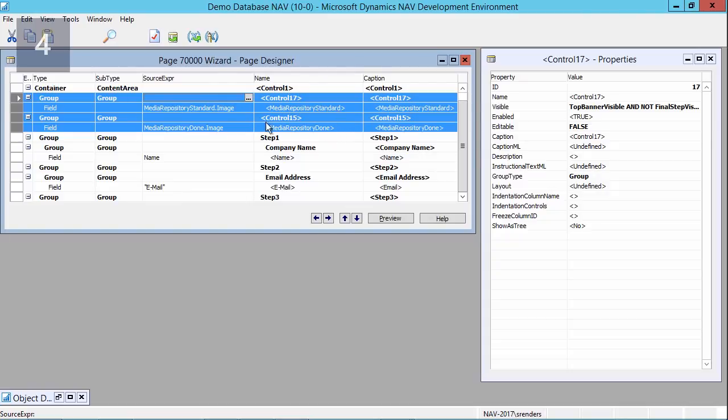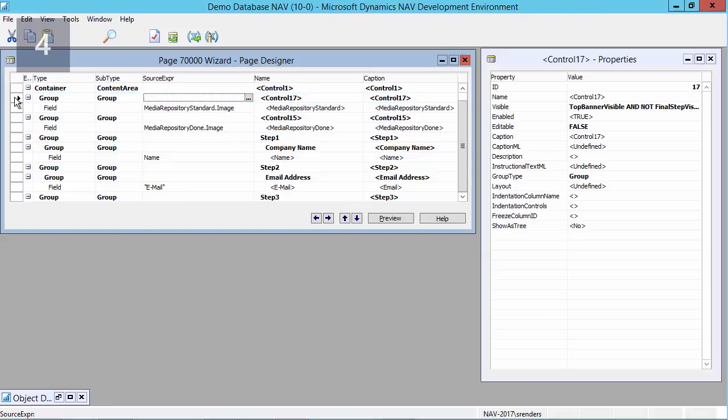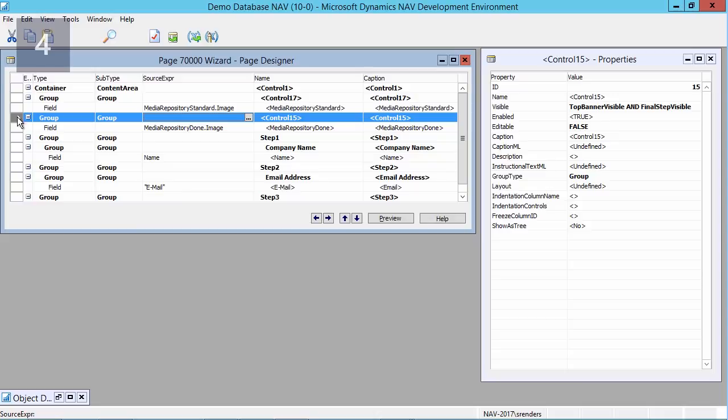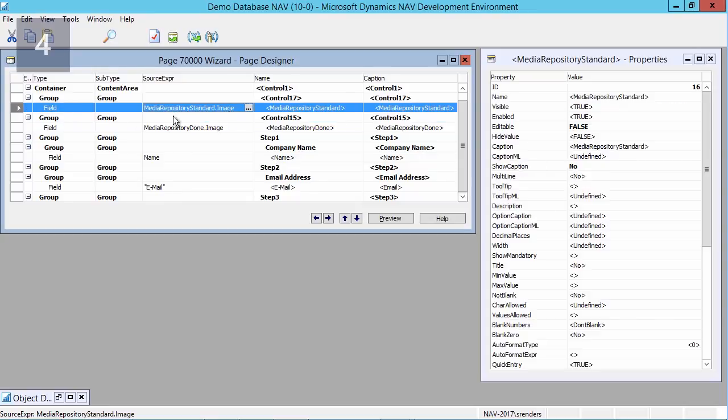So in my page I add two groups: one in which I used to show a standard image, another one to show the done image. And as you notice, if you have a look here at the group itself, I'm using a visible property TopBannerVisible and NotFinalStepVisible, and for the other group I will use an expression TopBannerVisible and FinalStepVisible.